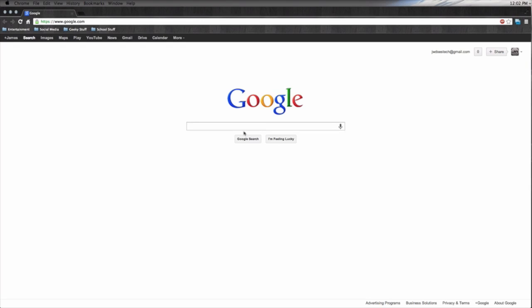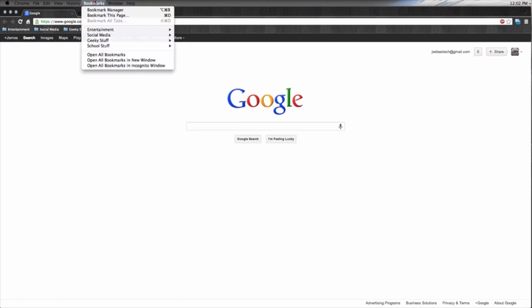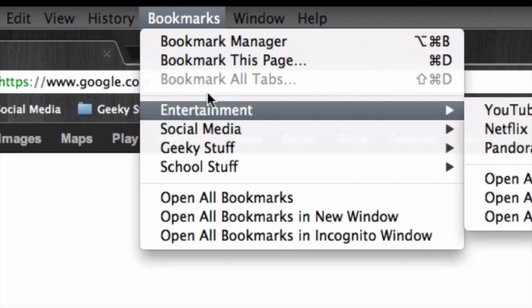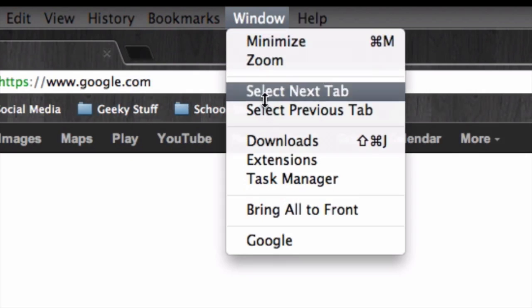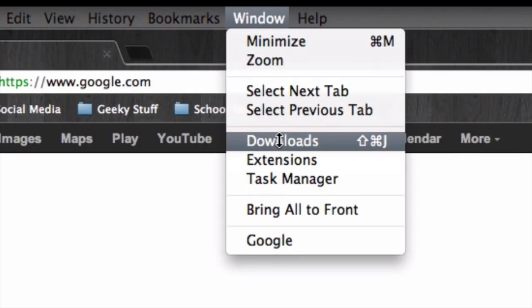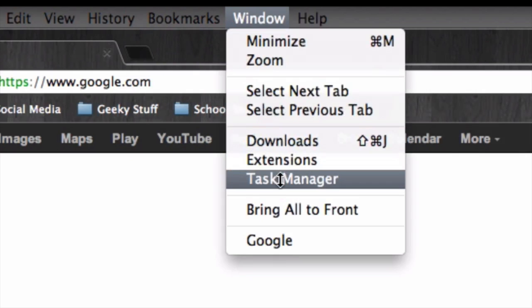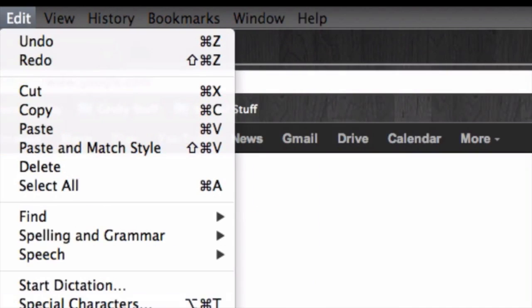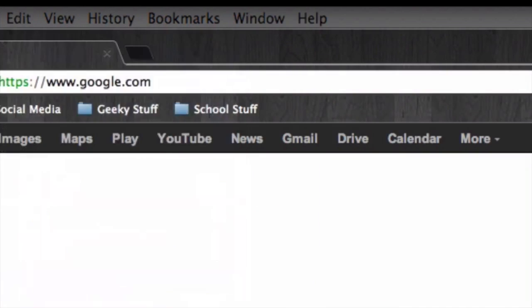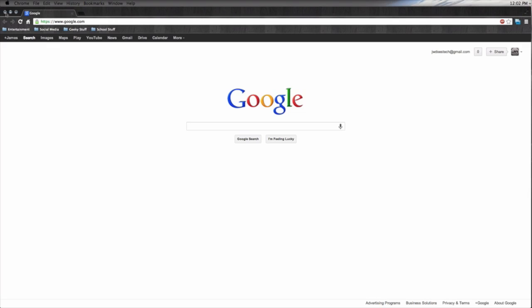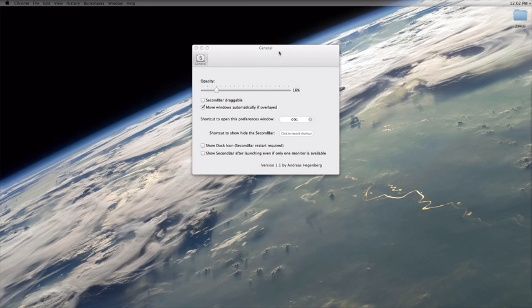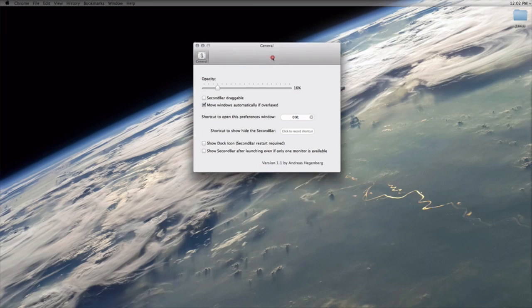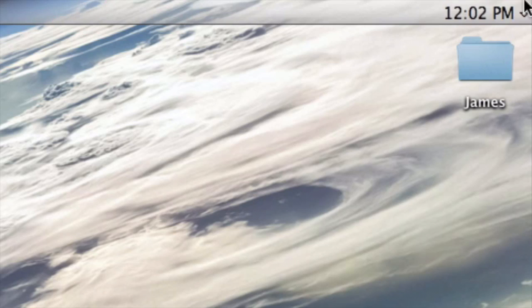For example, Google Chrome. You'll notice a menu bar is present with all of Google Chrome's features like viewing bookmarks, extensions, downloads, task manager, and everything else. Another great thing about SecondBar is customization.